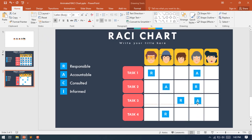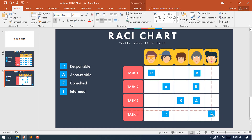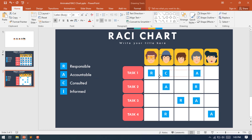Make another duplicate of this shape then place it on the second person for Task 2. Place it here and here. Now select the Consulted character C — this shape will be placed on the third person who is consulted for their task.